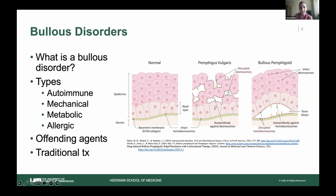The fluid can sneak in there, and an interesting physical exam finding for pemphigus vulgaris patients is they have flaccid bullae — their blisters kind of look like a blister that's popped. If you rub your hand across it, it's what's called a Nikolsky sign on physical exam. You can disrupt this top skin layer, and that can be a differentiating factor between pemphigus vulgaris and bullous pemphigoid.